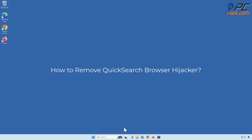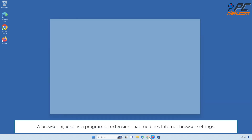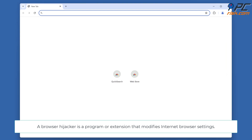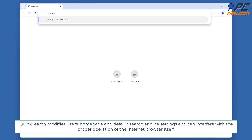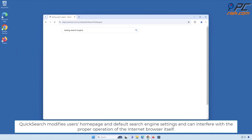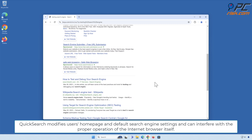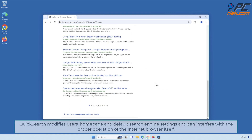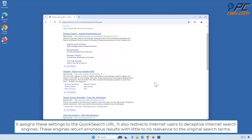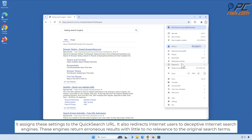How to remove Quick Search browser hijacker. A browser hijacker is a program or extension that modifies internet browser settings. Quick Search modifies users' homepage and default search engine settings and can interfere with the proper operation of the internet browser itself. It assigns these settings to the Quick Search URL and also redirects internet users to deceptive internet search engines.